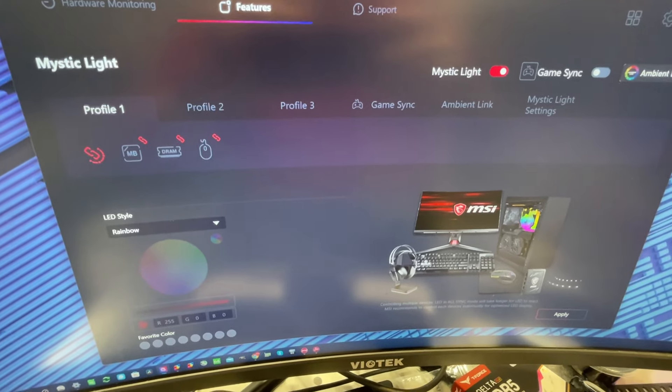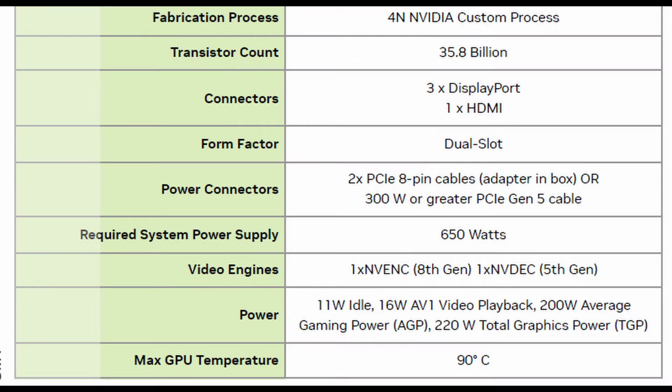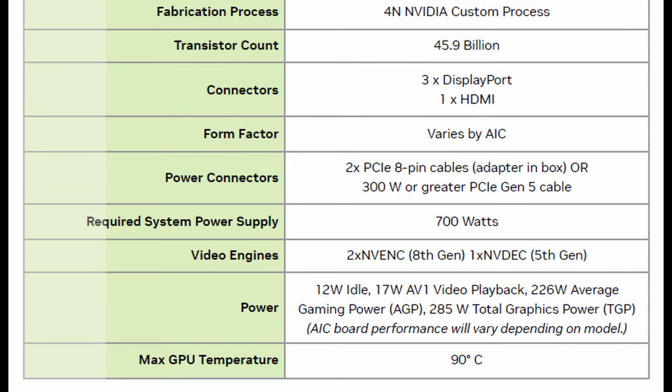Okay, so now we'll look at some of the power usage here. This is for the 4070 Super. You can see it's recommending a 650 watt power supply, and the power usage here is 200 average and 220 total. If we come over here to the 4070 Ti Super, we can see that it recommends an extra 50 watts, so we're at 700, and our power usage is 226 with a total of 285.